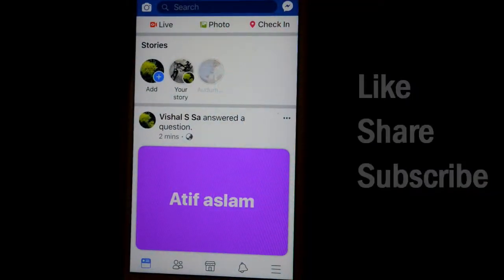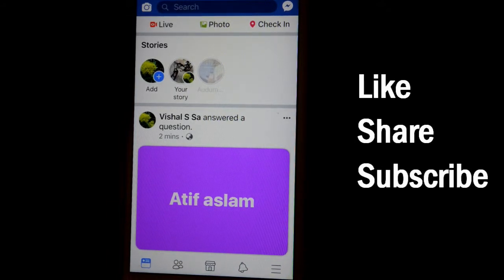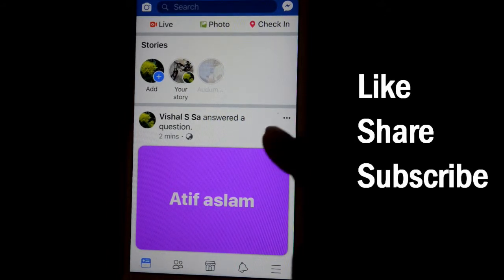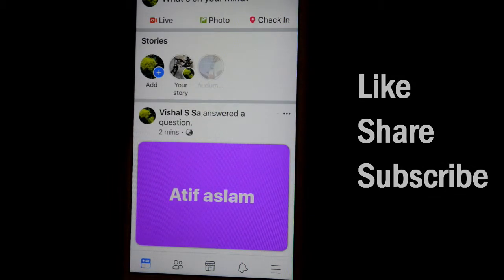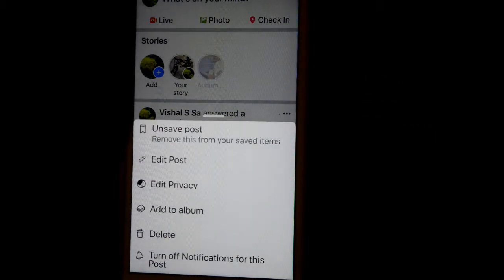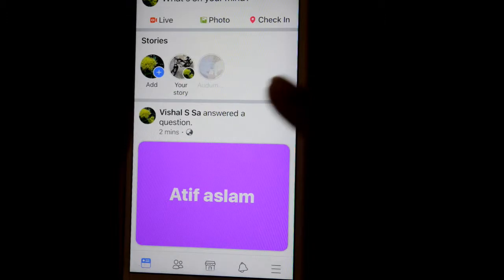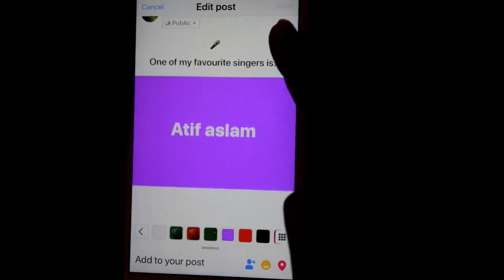This video shows how you can edit or delete a post that you have already posted on your Facebook app. Open the app and go to the post that you want to edit, then click on the three dots on the post and click on 'Edit Post.' It will take you to a new page.